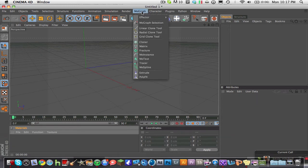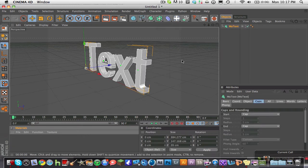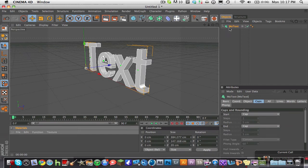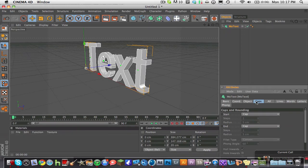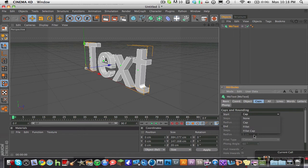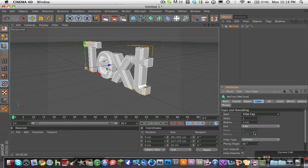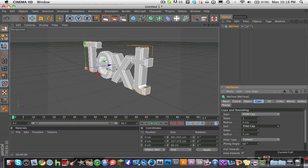So go ahead and make your MoGraph text, your 3D text. And once you have that loaded up, go into the text caps menu down here and hit fillet cap on start and also for end, hit fillet cap.